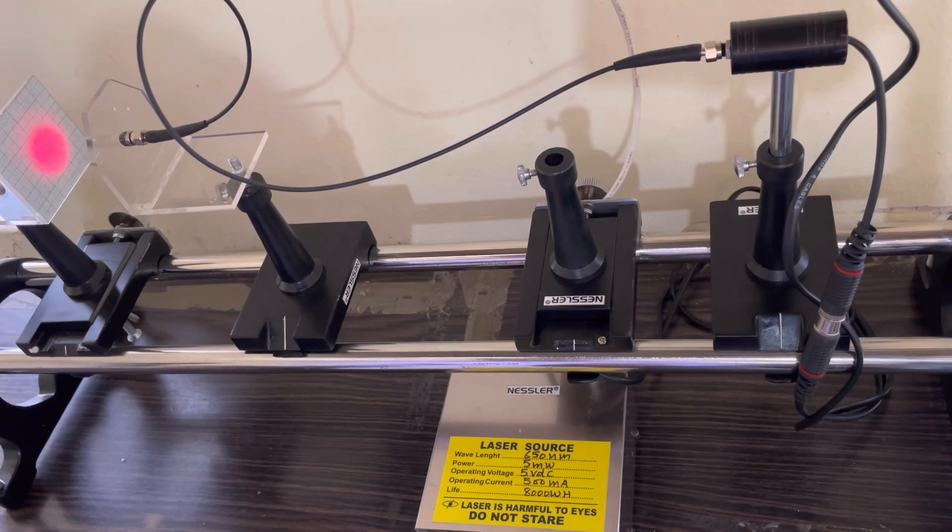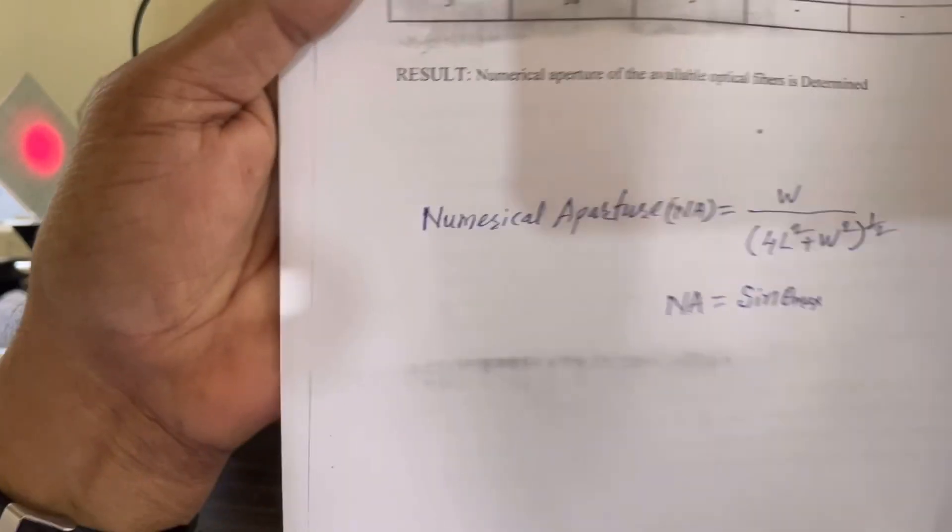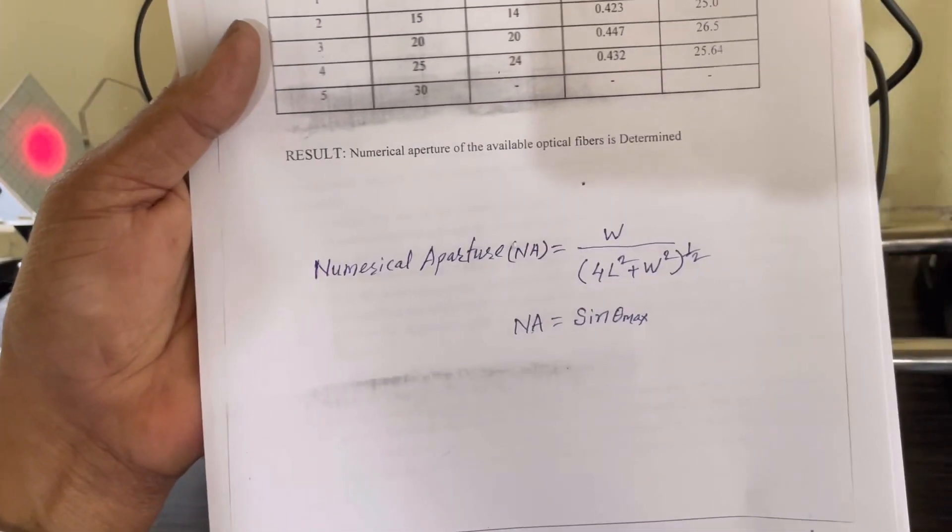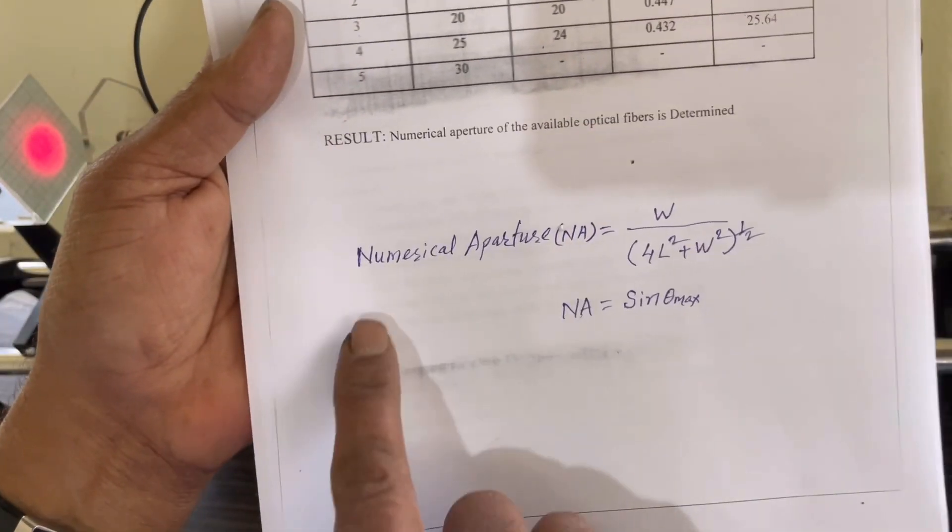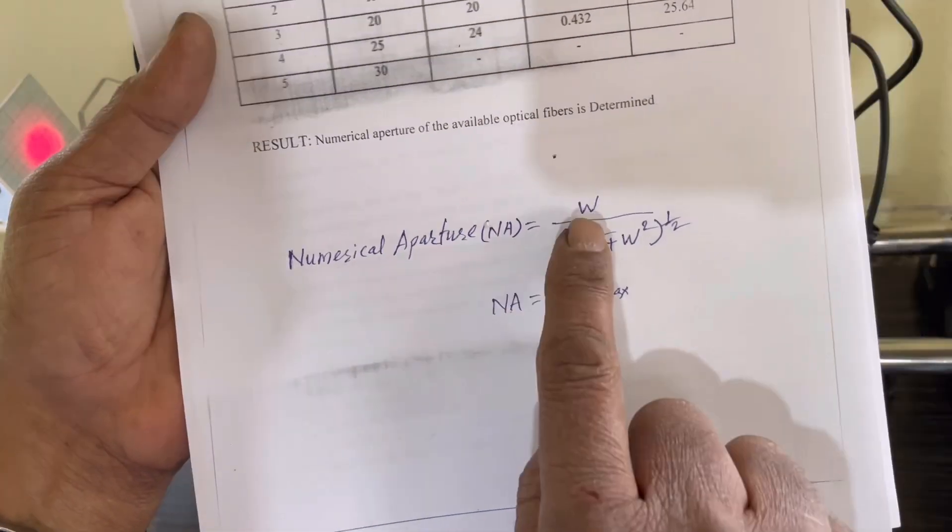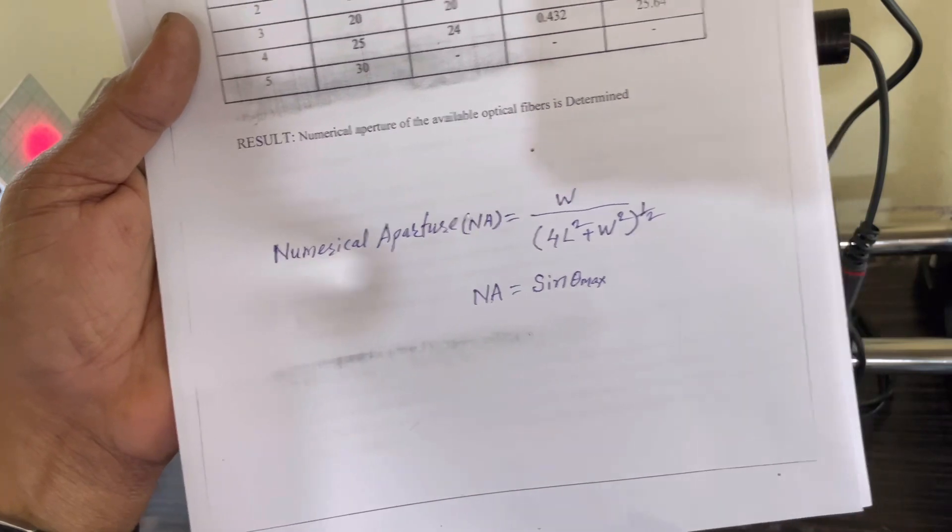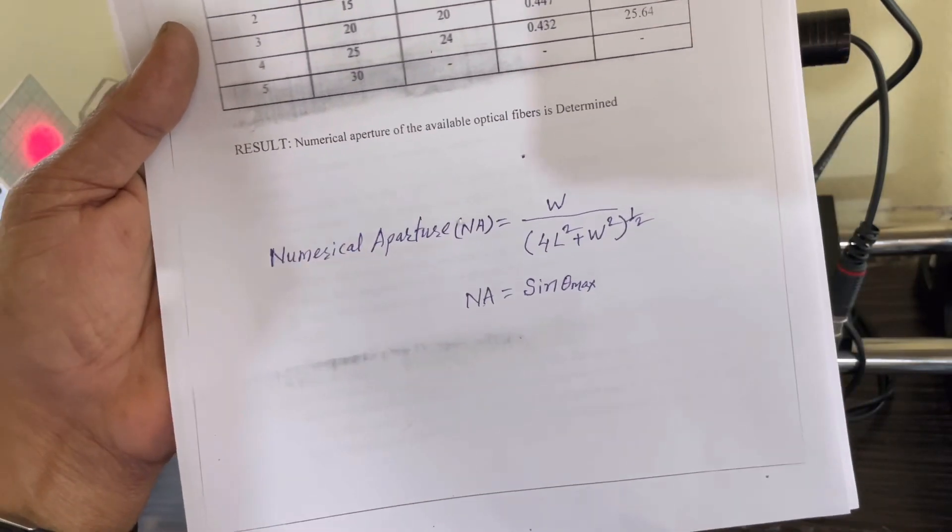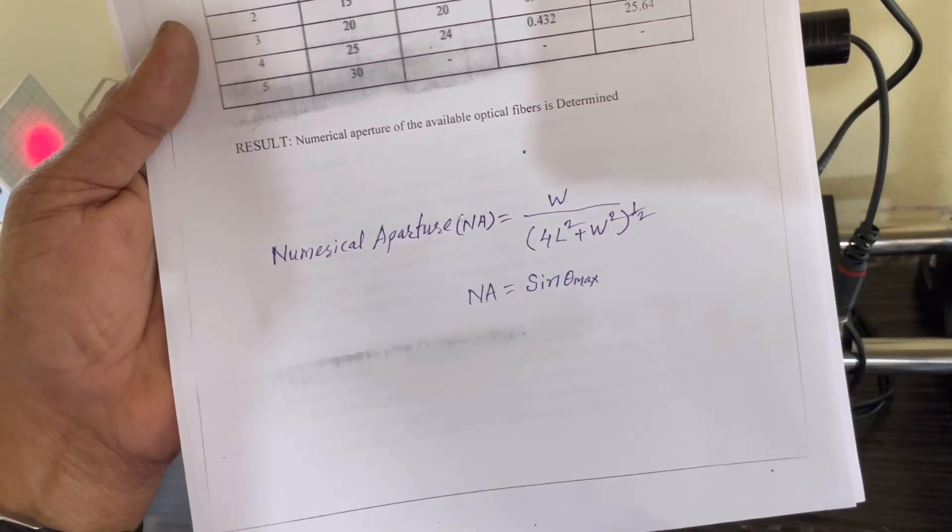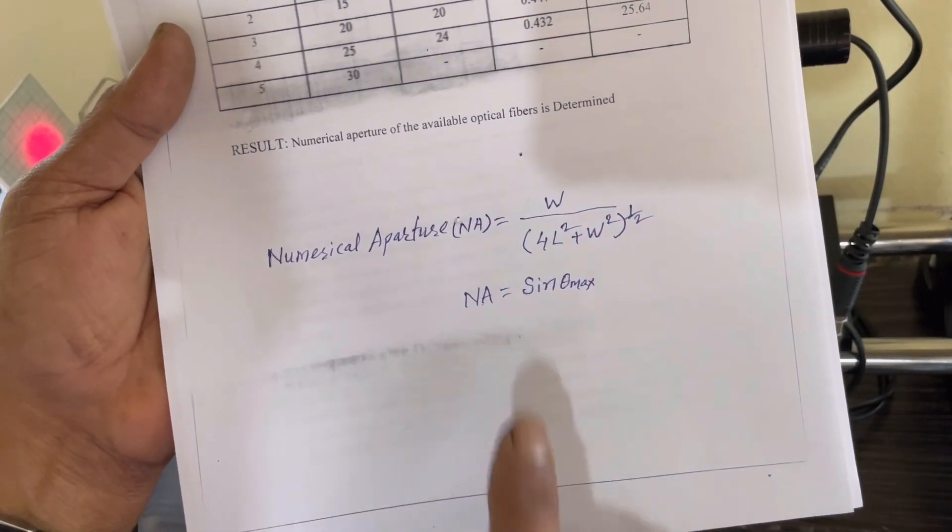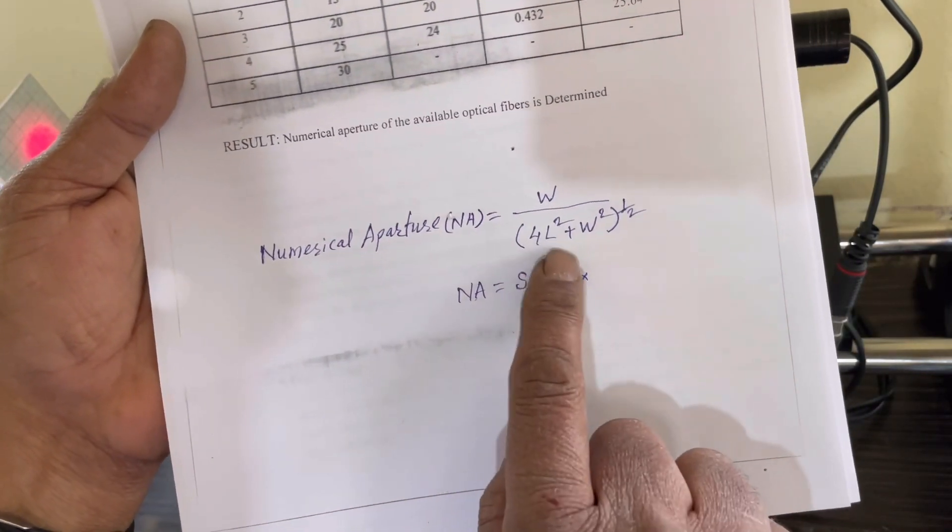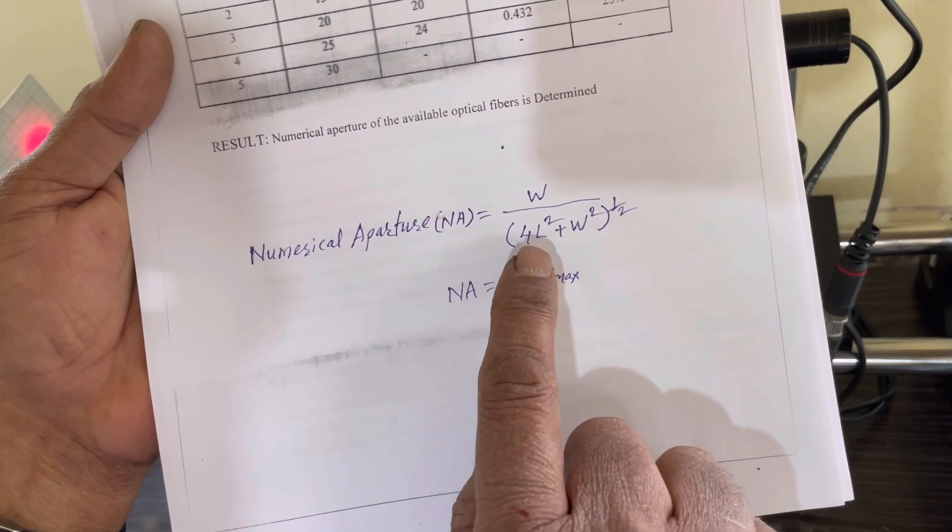Angle of acceptance can be obtained. This is the formula for the numerical aperture. W means diameter of the laser spot and L is the distance between the source and the screen that can be measured.